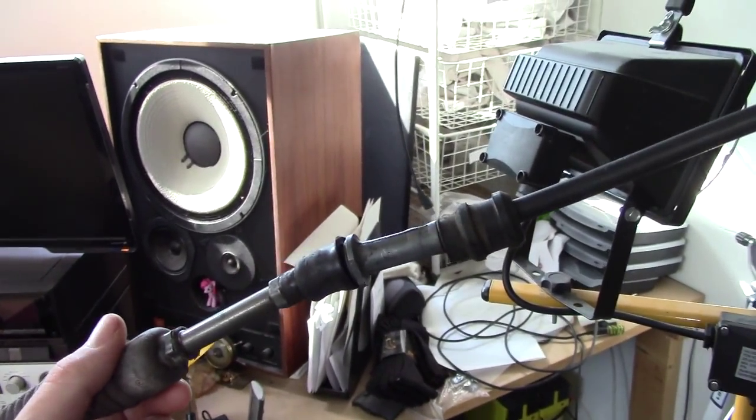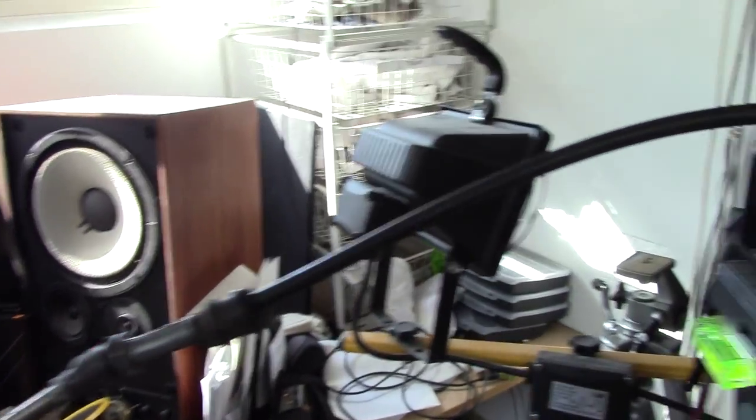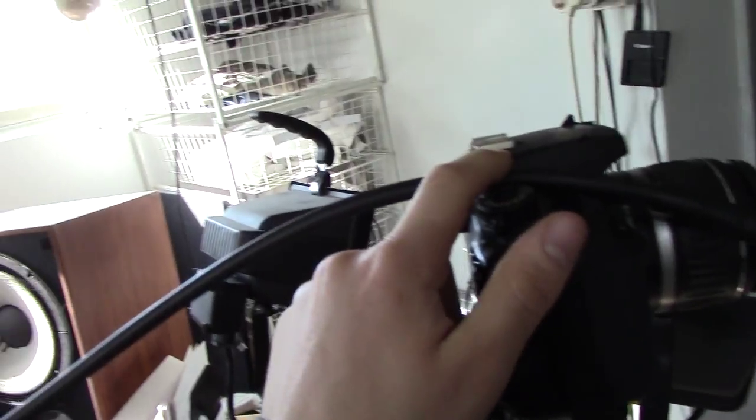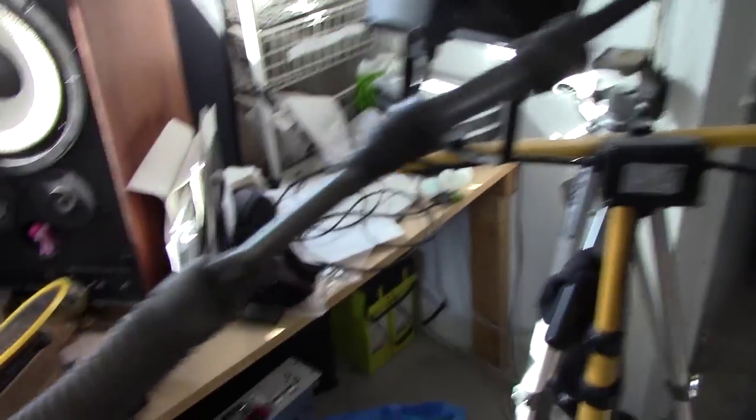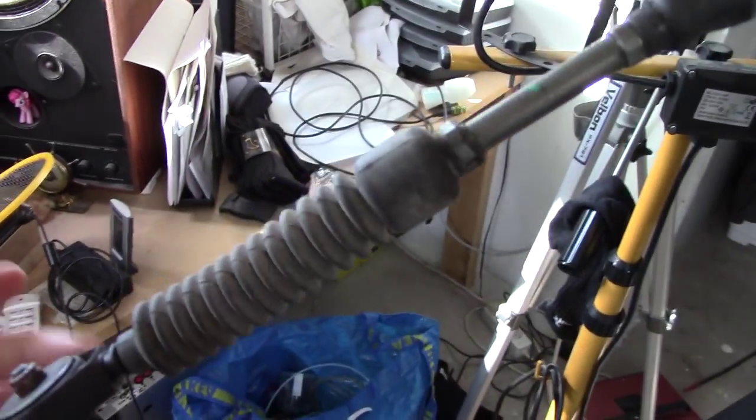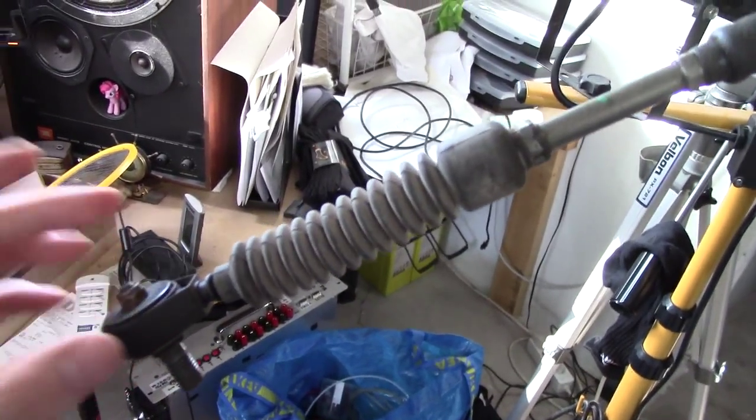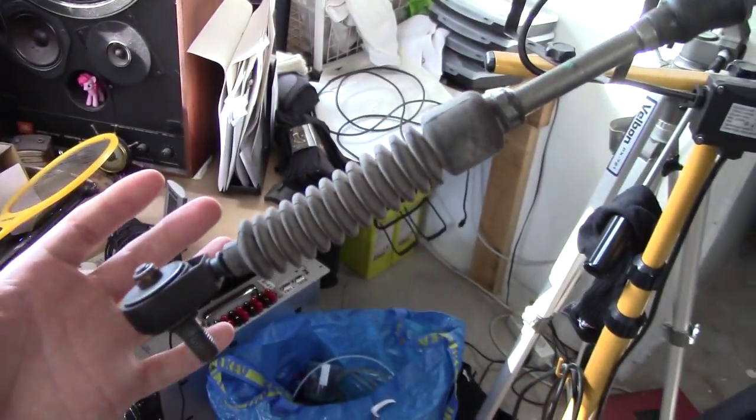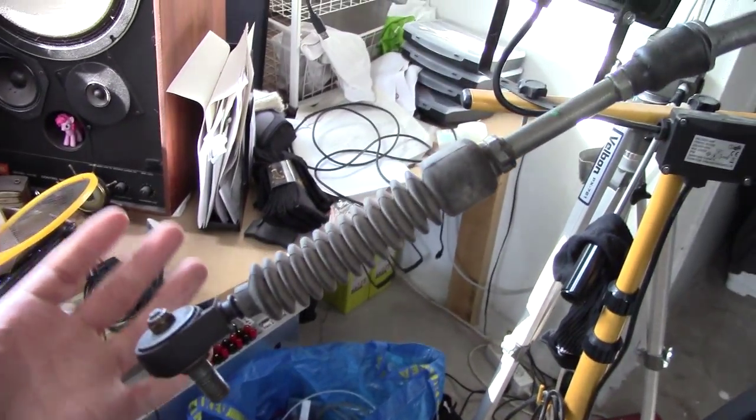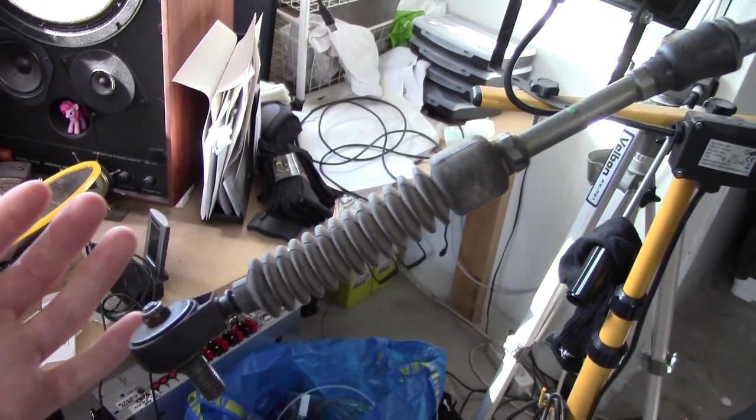I called the Nissan dealer and got an estimate for what one of these cables would cost, and that estimate for just the cable, without any labour, was €450.